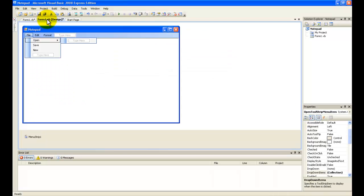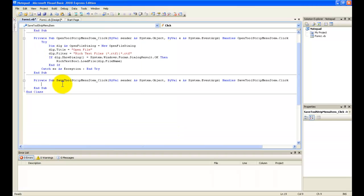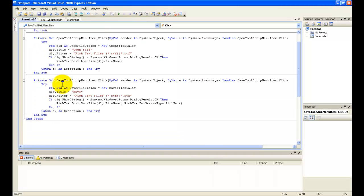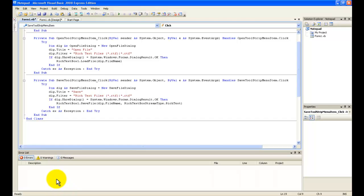Go back to the form designer and click the Save button. Now type in: Try, Dim dlg As New SaveFileDialog. Set the title to 'Save', set dlg.Filter to 'Rich Text Files', then save the file.